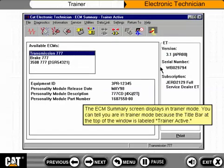The ECM summary screen displays in Trainer mode. You can tell you are in Trainer mode because the title bar at the top of the window is labeled Trainer Active.